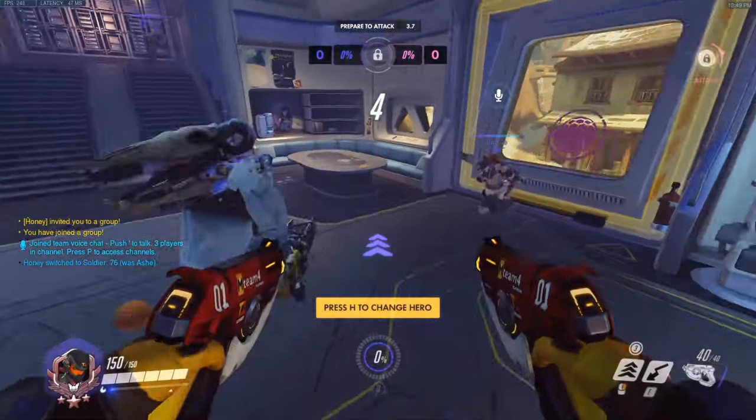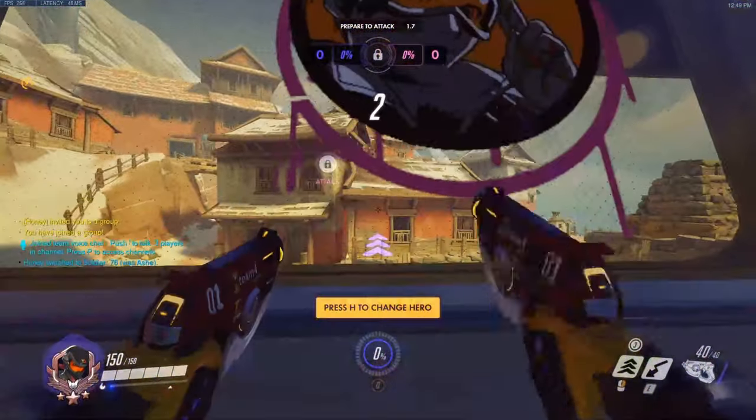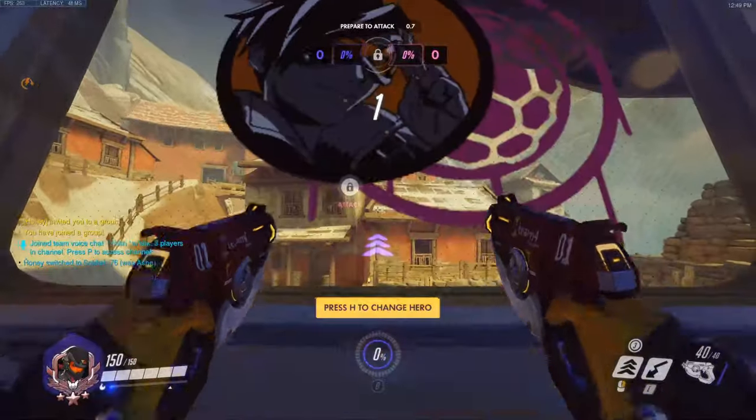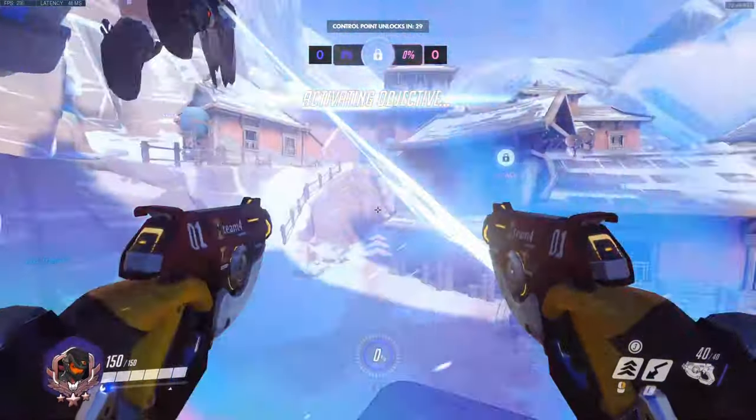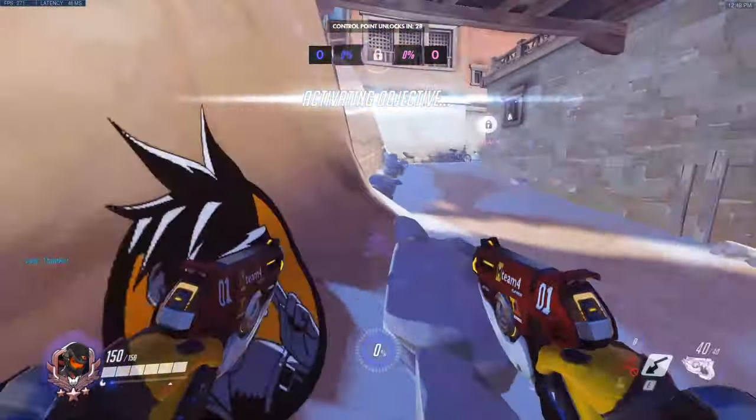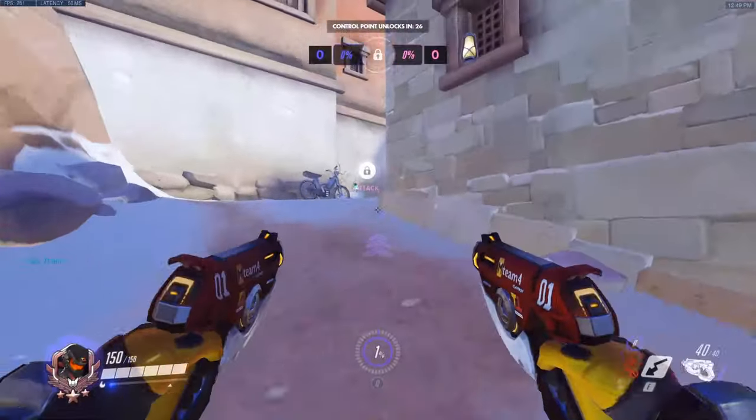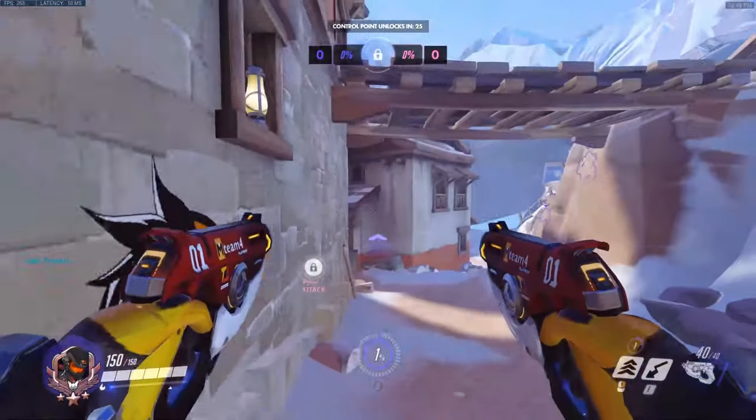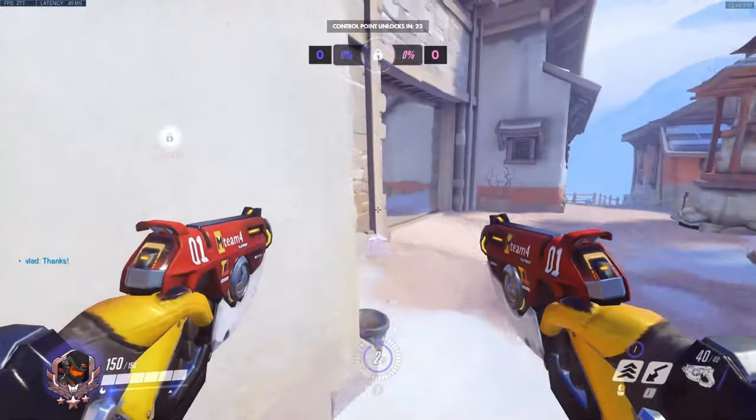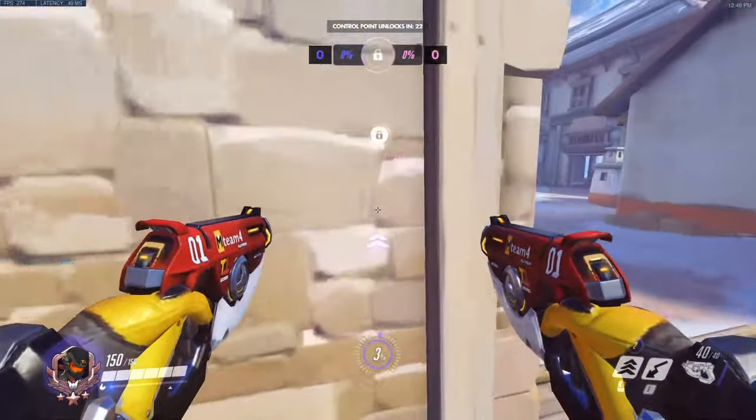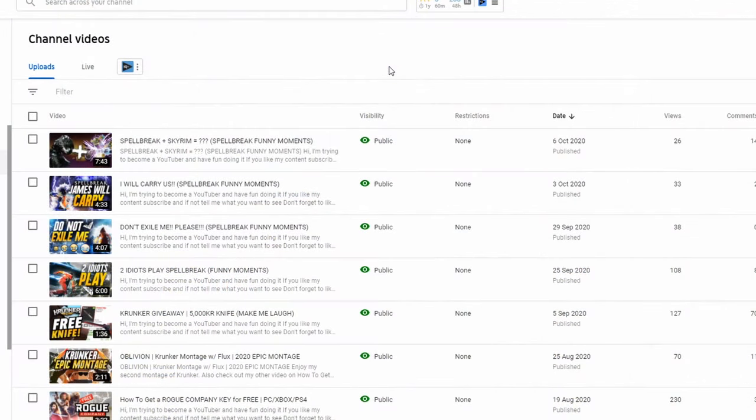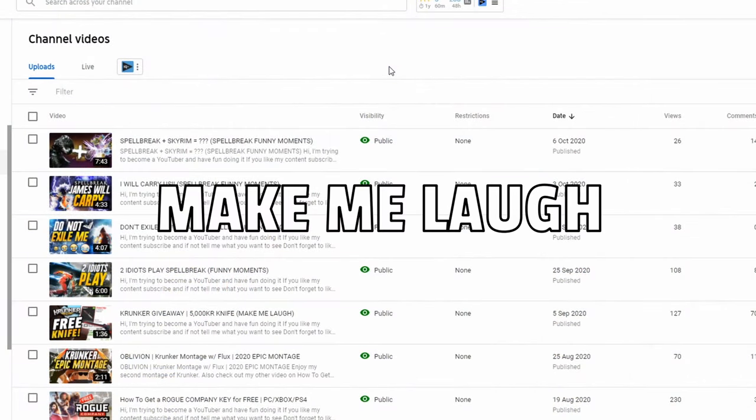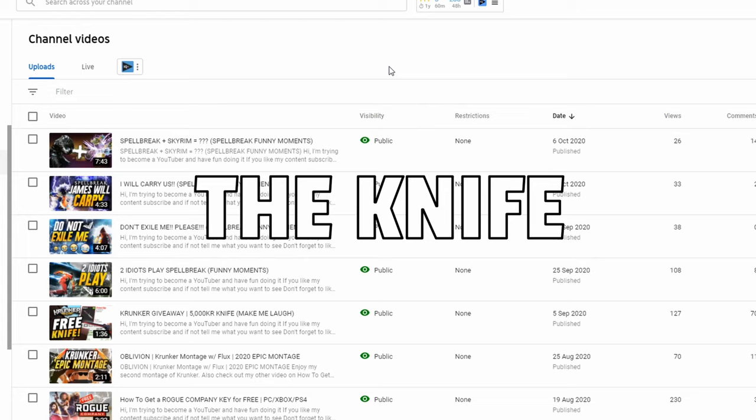What's up bitches. Welcome back, a little update on the giveaway that I did for Kronka. It was 5,000 Kronka. I still have the item, don't worry I've still got it. Let's just hop over to the video in question where I said basically make me laugh, make me laugh you win the knife. 5,000 Kronka knife, that's all you had to do, make me laugh.